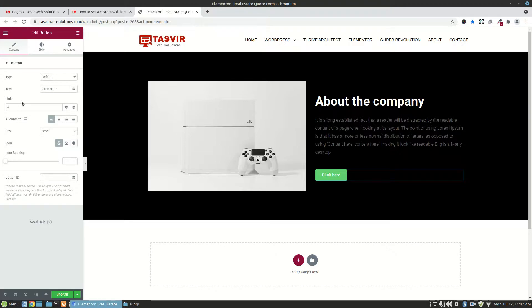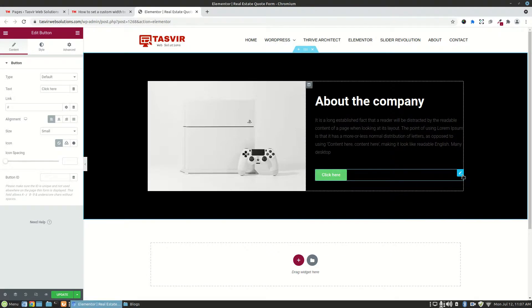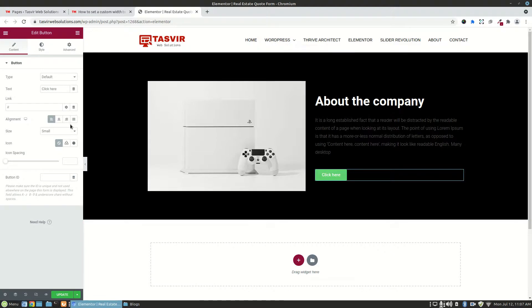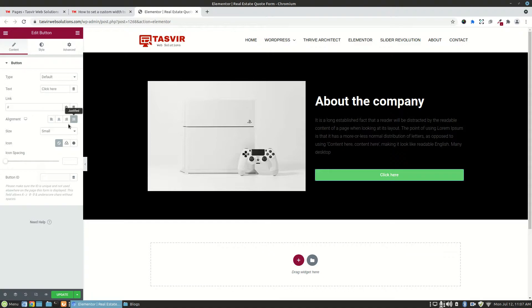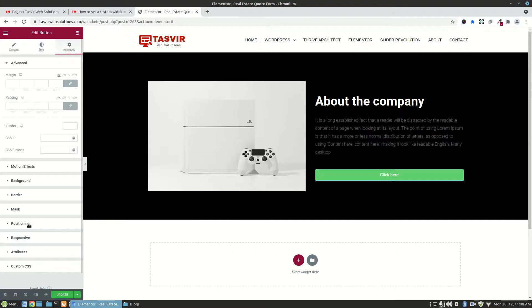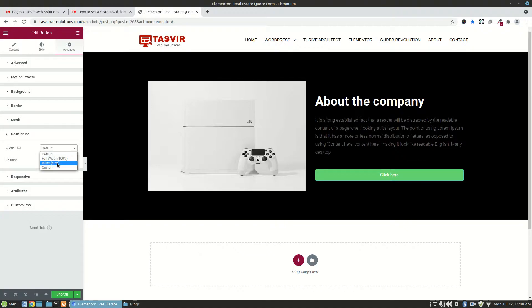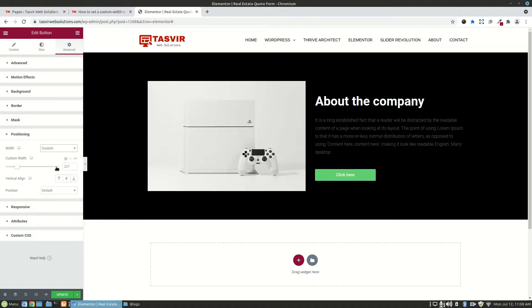To do that, firstly just set this option to justified, and then go to advanced settings. Under the positioning option you'll get the option for the width. Click on width and from the drop-down choose the custom option.